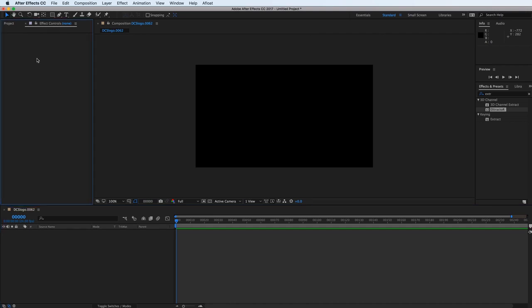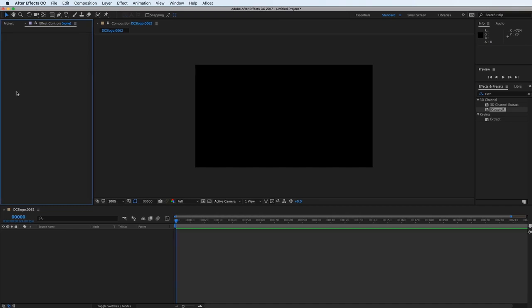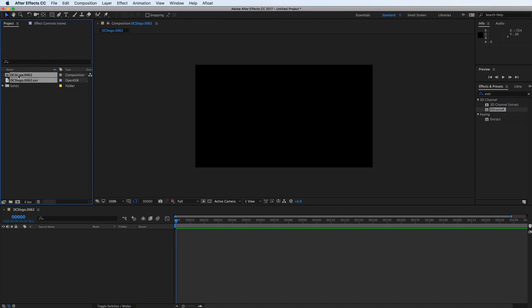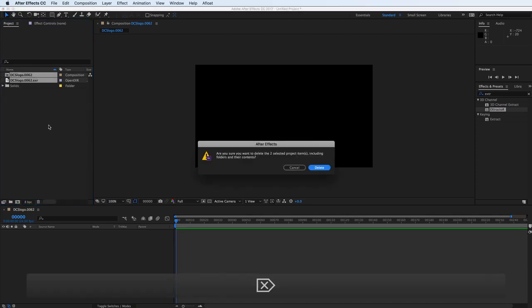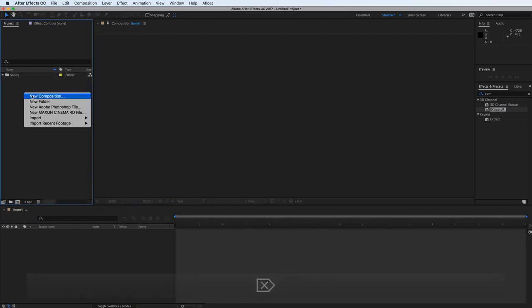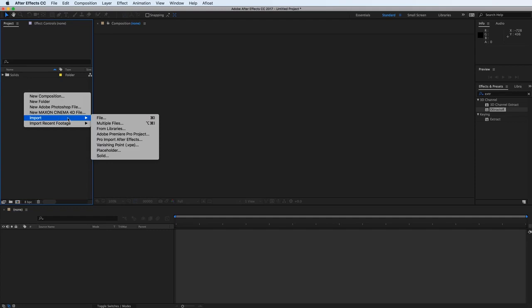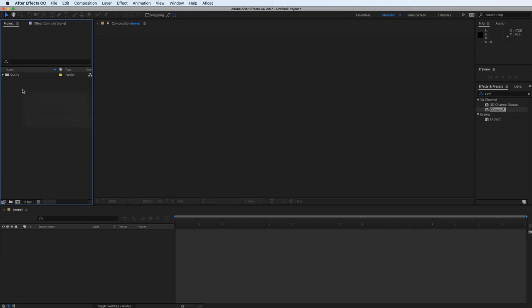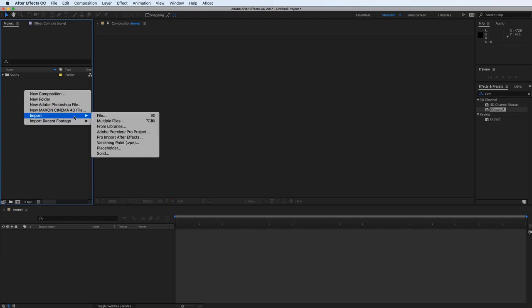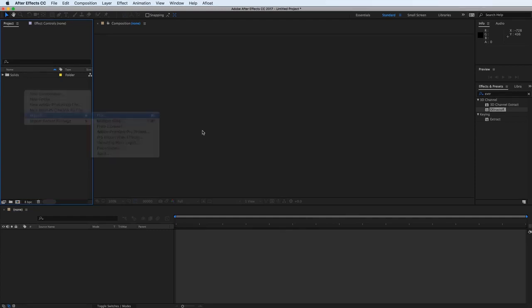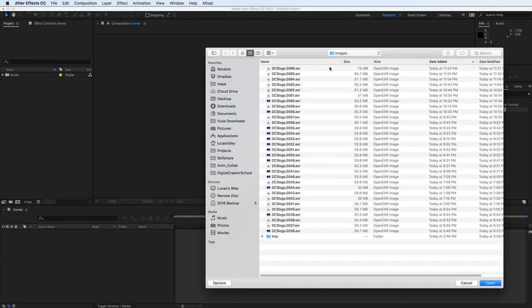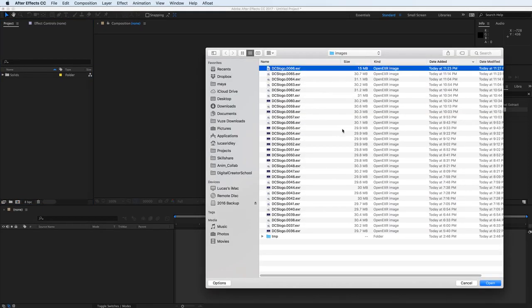So to do that, we need to open up After Effects and we need to import the image files. So let's go over to project, and I already started one there. Let me just delete those so we can see it actually happen. So I want to right-click in here and go to import file. And then we just need to route to whatever folder that we have the images located in.